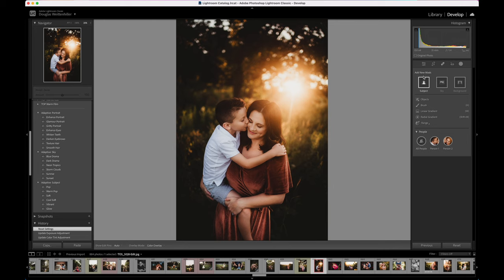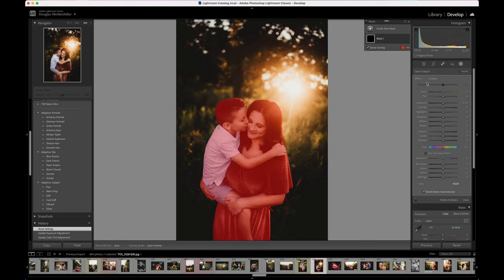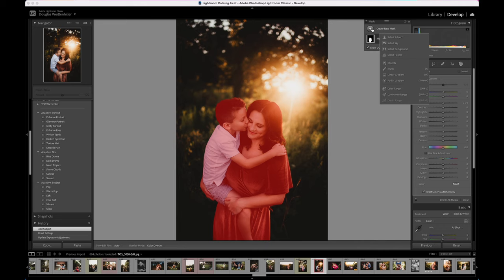In previous versions, you were always able to select things like the subject and the background in order to do particular changes to certain masks within an image. For example, I could click on subject and the AI was powerful enough to recognize in a shot what the subject was and create a mask. Much like Adobe Photoshop, these masks could be layered and we could add in additional layers to adjust just parts of the images — working on the subject, the sky, or the background.